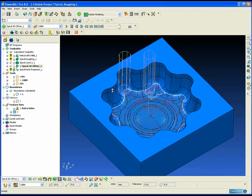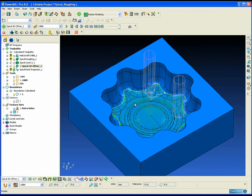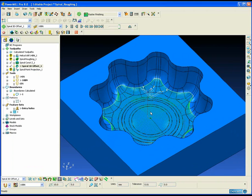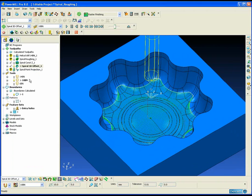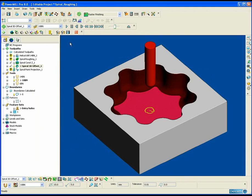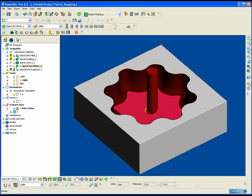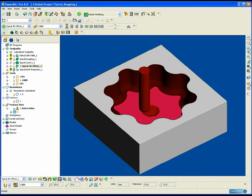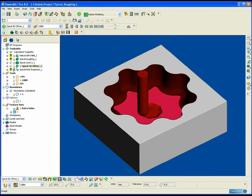We're using the spiral option and maintaining a climb cutting motion at all times. Whenever we're high speed machining, especially in hardened steel, we always want to try and use a climb cutting condition, as this will generally give us less vibrations, better cutting conditions, and ultimately a better surface finish.